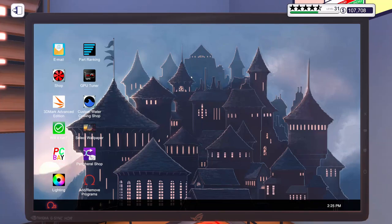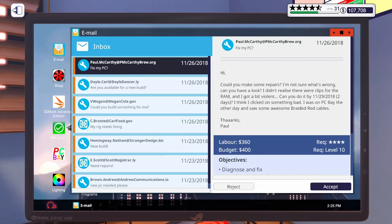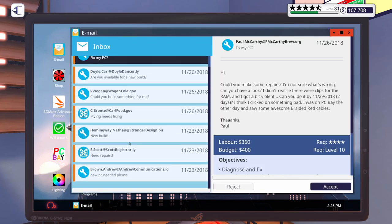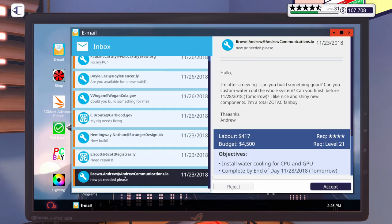Hello and welcome to another episode of PC Building Simulator. I hope you guys are having a great day today so far. Let's get into our email. Let's see what we've got going on.